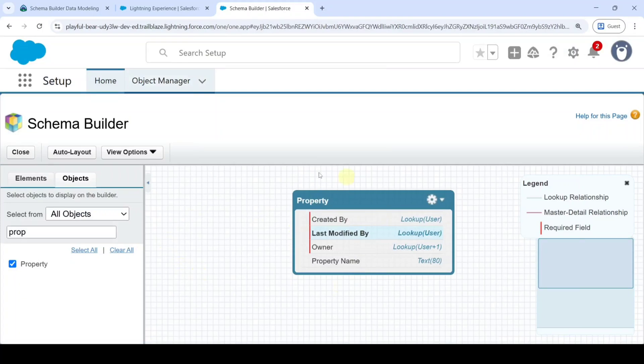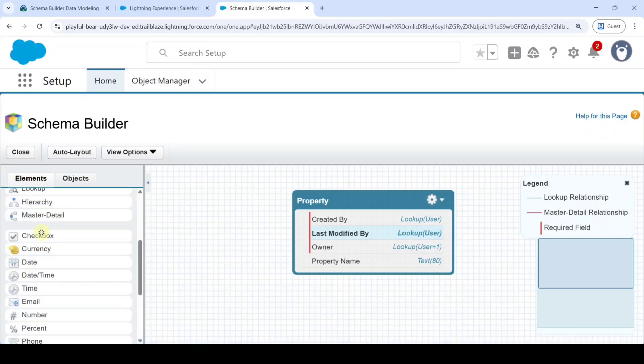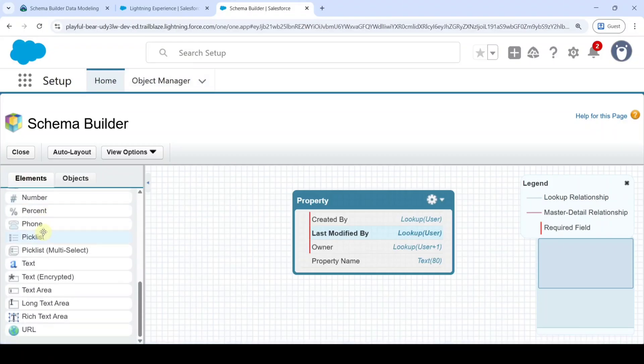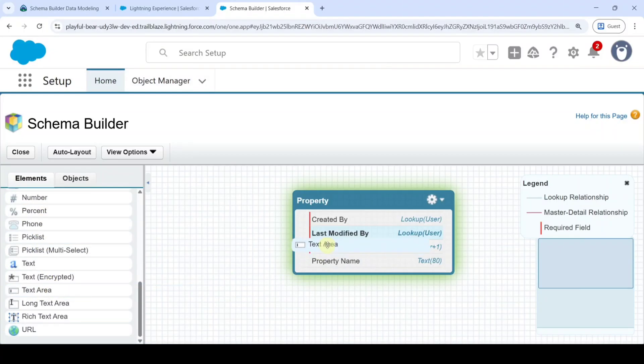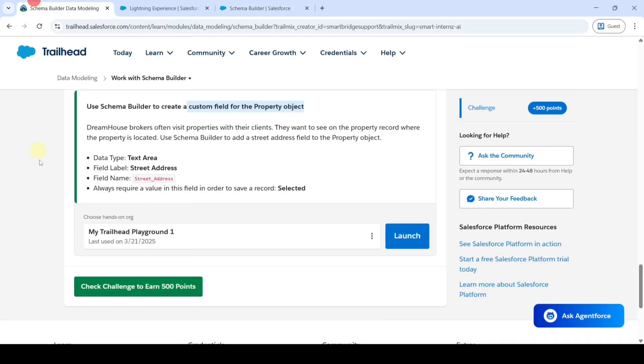In this object we need to create the field. Move to the elements and then click on the select area and drag and drop this to the property object. A pop-up box appears.